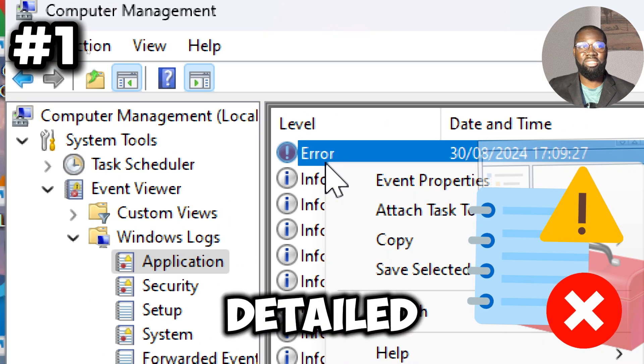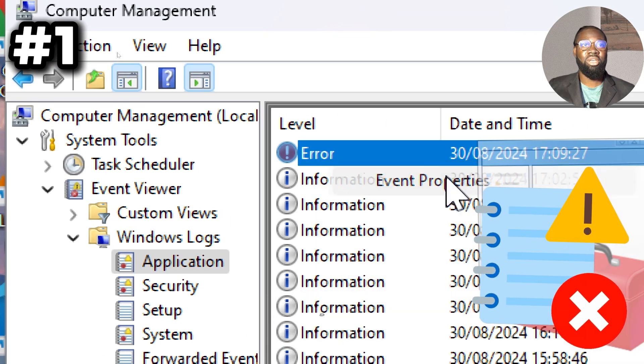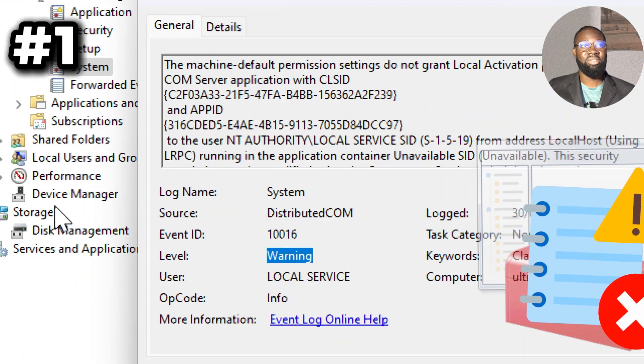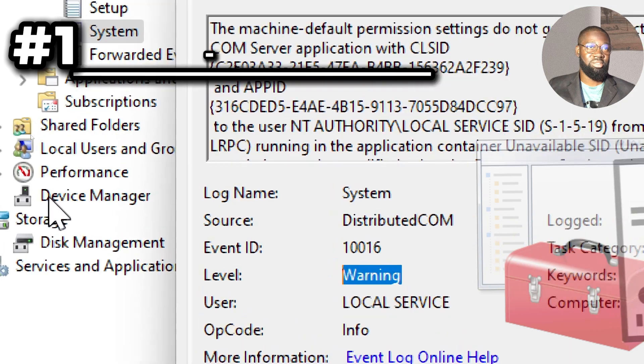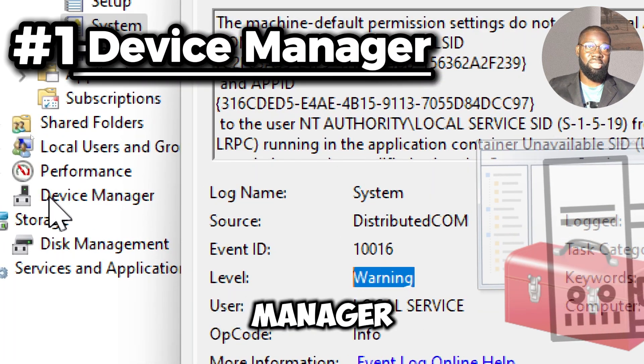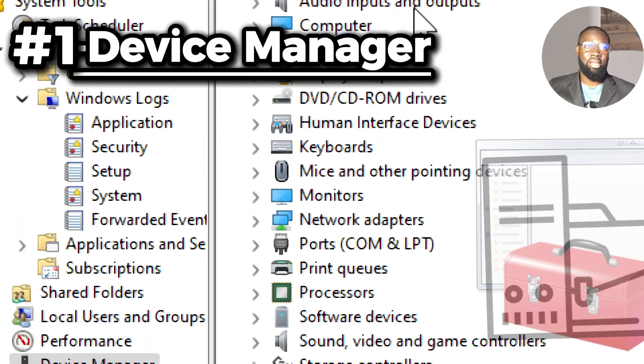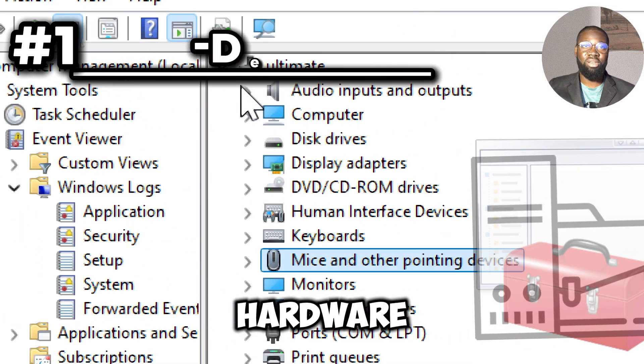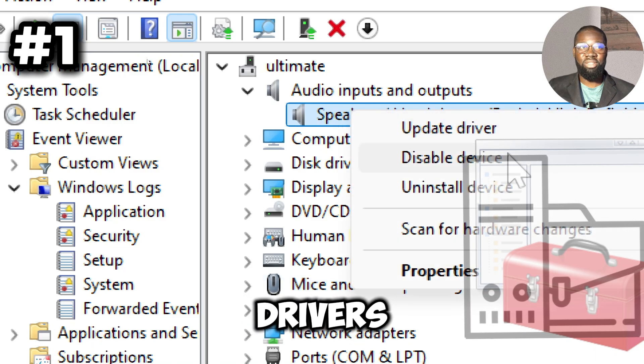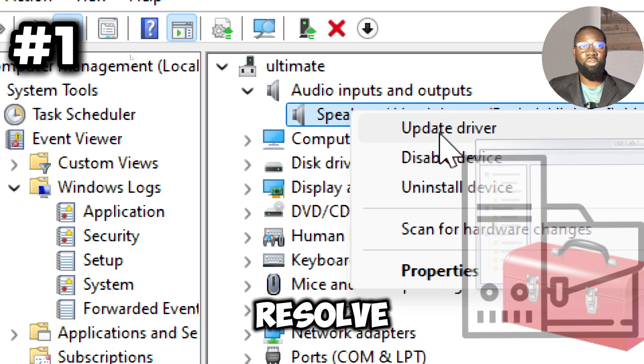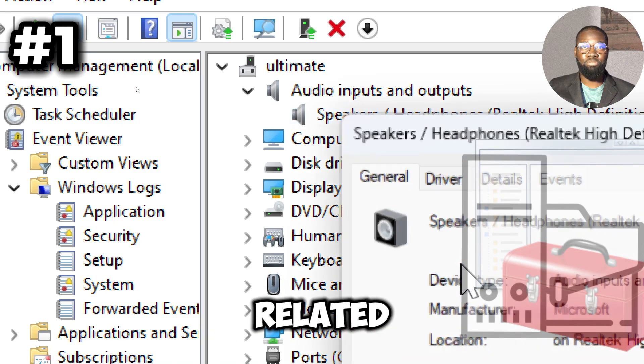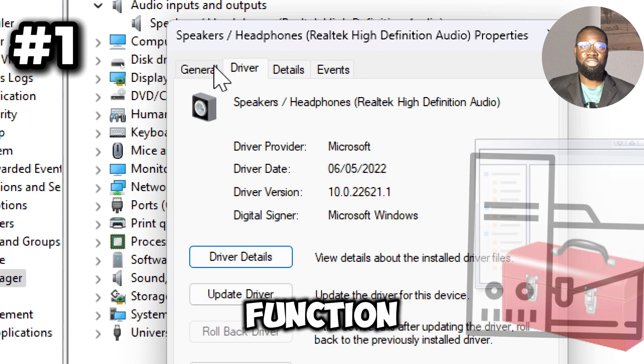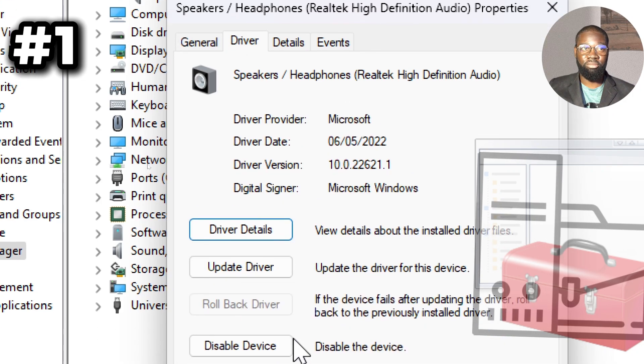The Device Manager offers a way to view and manage hardware devices, update drivers, and resolve hardware related problems, ensuring that all components function properly.